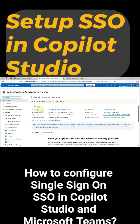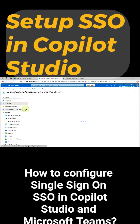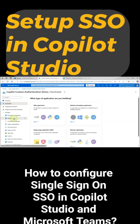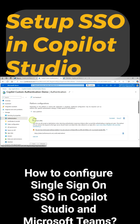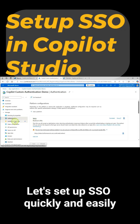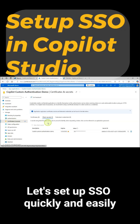How to configure Single Sign-On SSO in Copilot Studio and Microsoft Teams. Let's set up SSO quickly and easily.